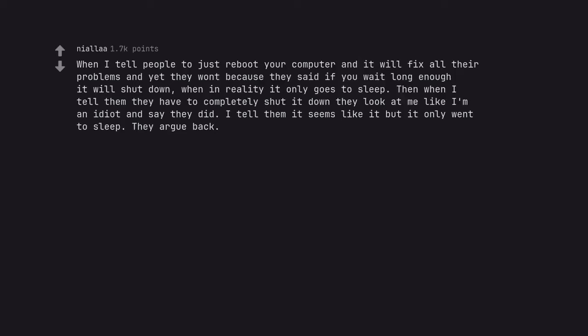When I tell people to just reboot your computer and it will fix all their problems and yet they won't because they said if you wait long enough it will shut down, when in reality it only goes to sleep. Then when I tell them they have to completely shut it down they look at me like I'm an idiot and say they did. I tell them it seems like it but it only went to sleep. They argue back.